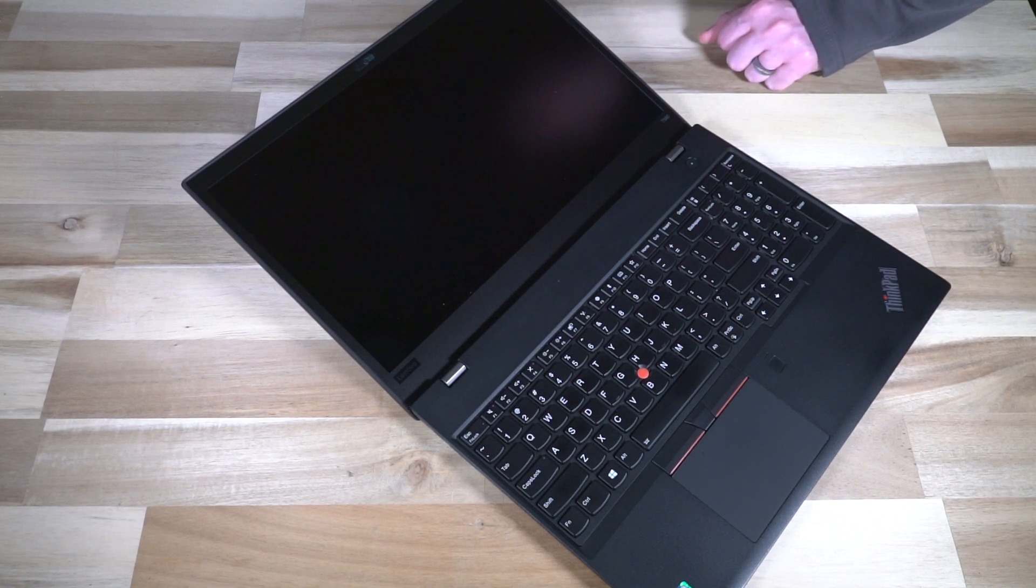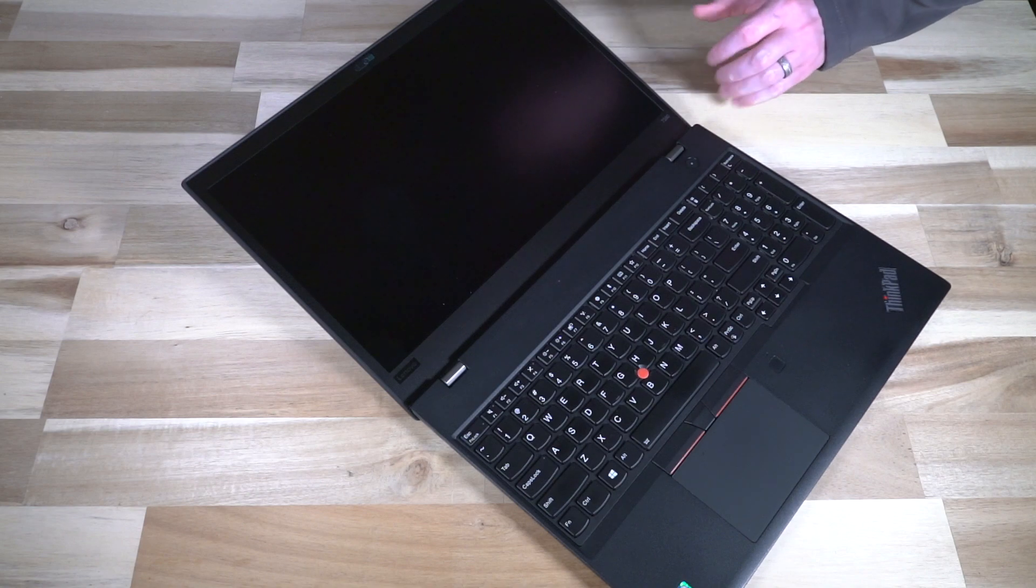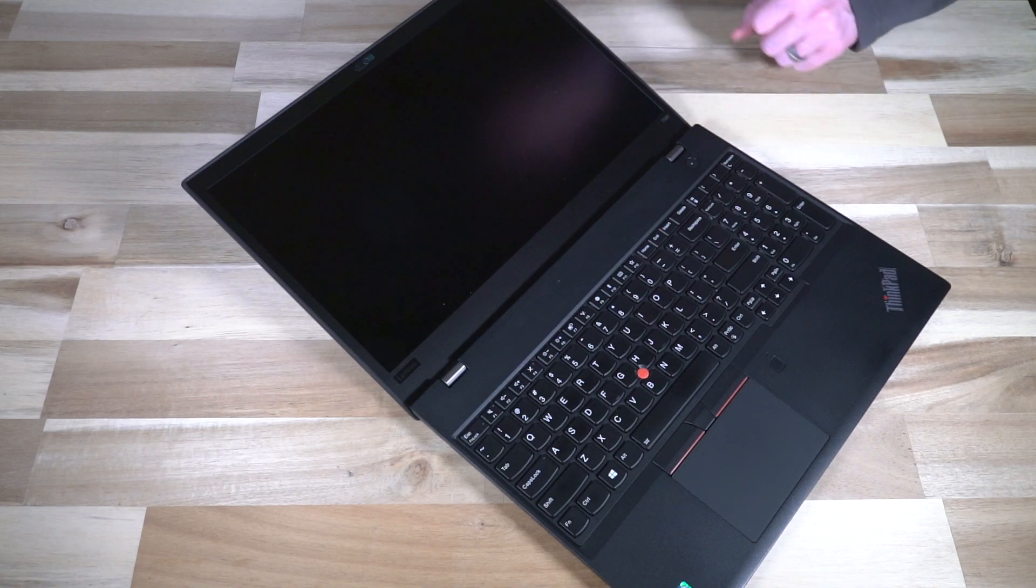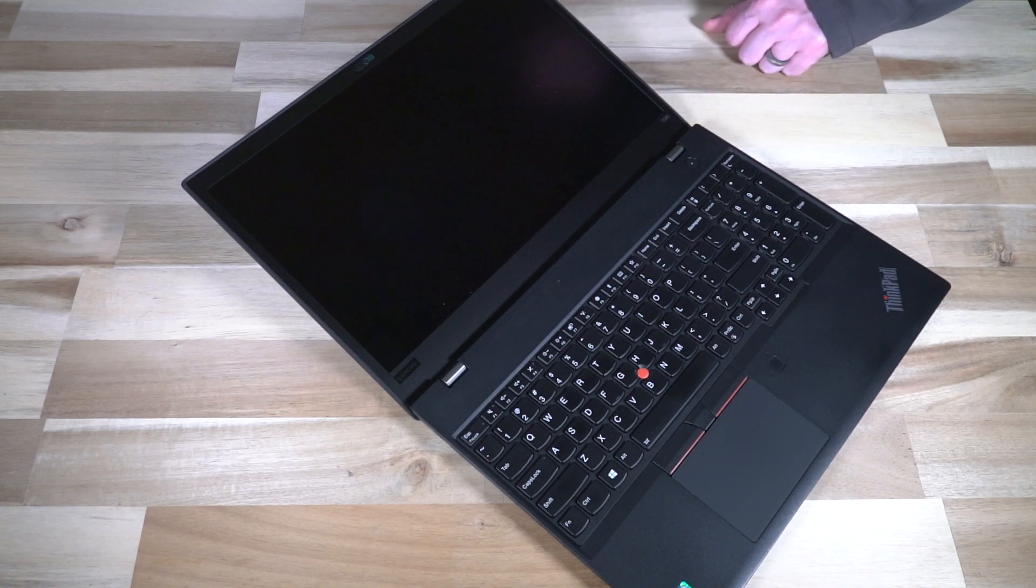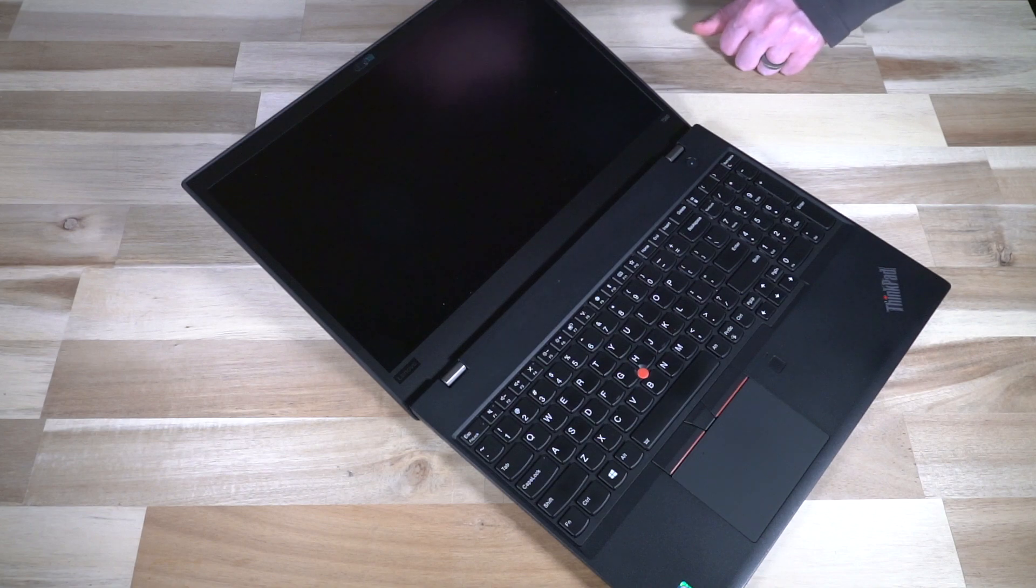I think Lenovo probably understood that with a screen this big you really start to count the pixels with a resolution that low.